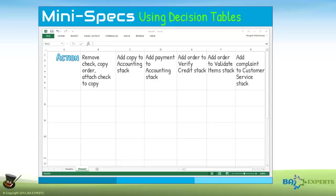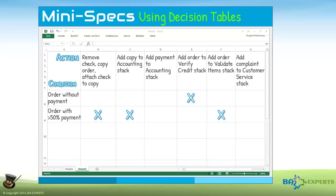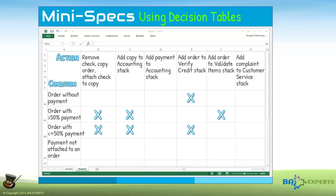Column seven — add complaint to customer service stack. Starting with the second row, write down a condition that has to be met for the actions in that row to be executed. For example, in the first cell of the second row, I write the condition "order without payment." If that condition is met, the action will be "add order to verify credit stack." The next row is for the condition "order with more than fifty percent payment." If that condition is true, the appropriate actions are to remove check, copy order, attach check to copy, add copy to accounting stack, and add order to validate item stack. Following this logic, the next row has the condition "order with less than fifty percent payment," which leads to an X in columns two, three, and five. The condition "payment not attached to an order" in row five simply gets an X in column four, and the condition "complaint" gets an X in column seven.